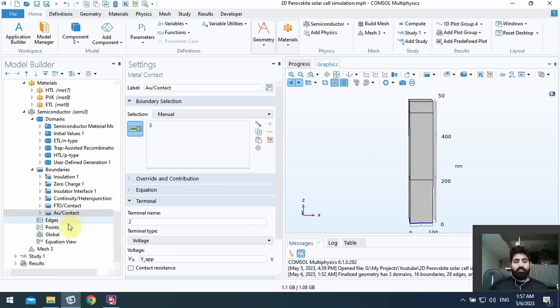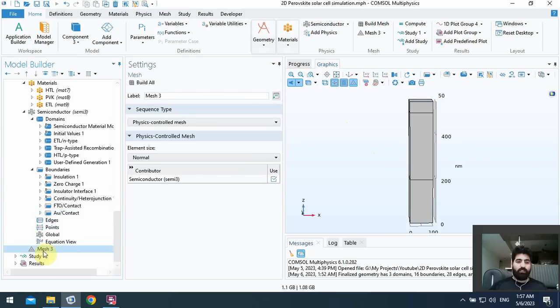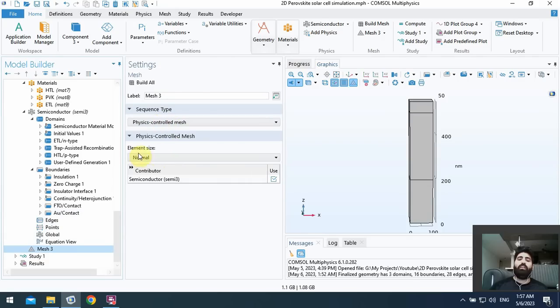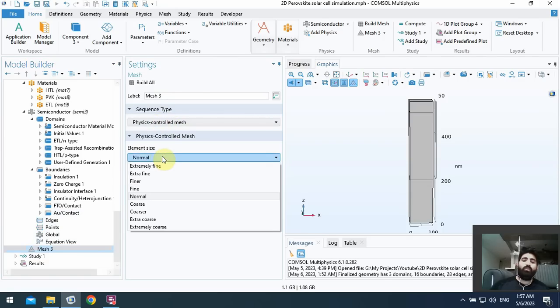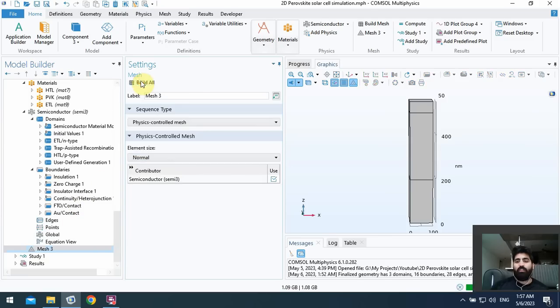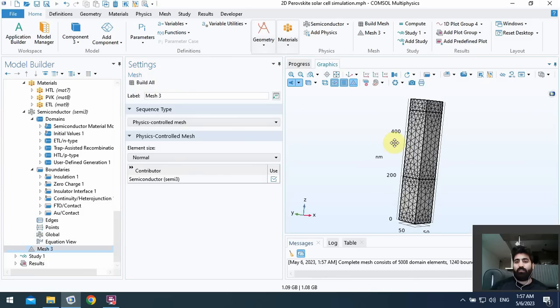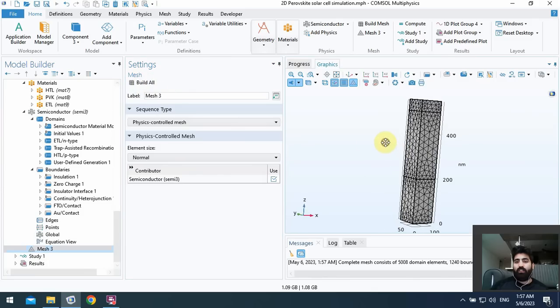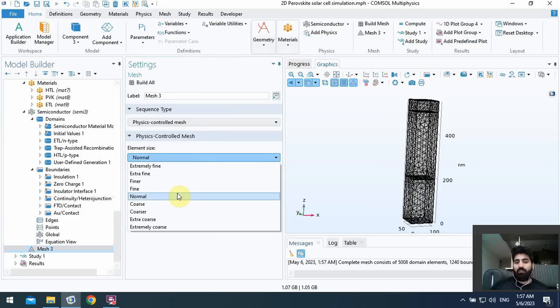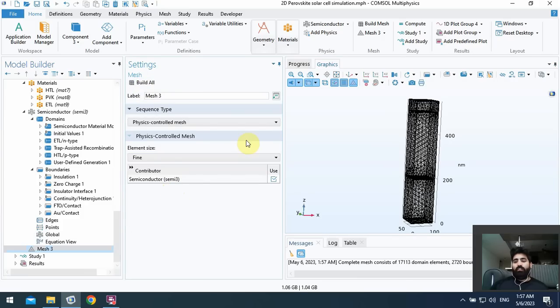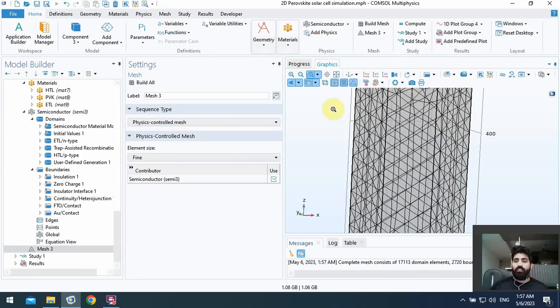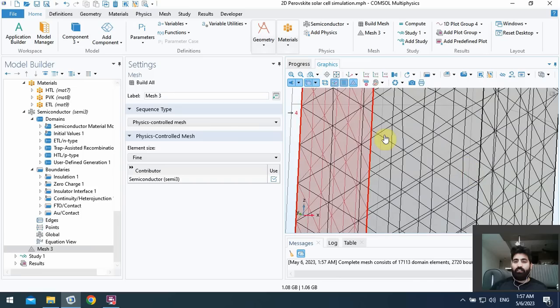Okay, here I must choose a mesh. I can choose sequence type physics-controlled mesh, element size normal or fine. It's related to your physics. Maybe normal is better for us. I use build all and you can see all of the number of mesh in your geometry. Maybe fine uses a mesh with high quality and very thin mesh with more number of elements in the geometry.